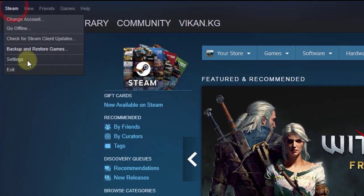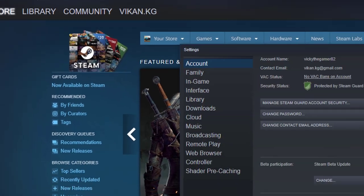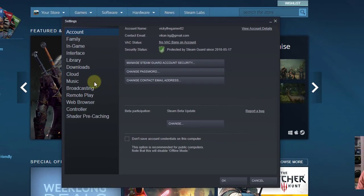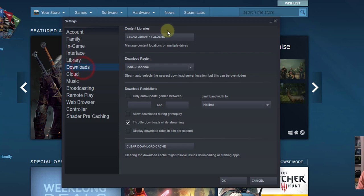So go to Steam and click on the settings. Under settings, you need to go to this download section.